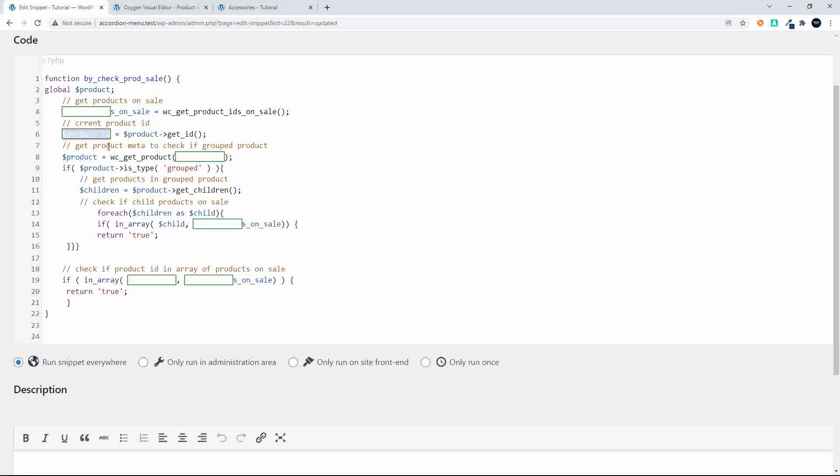Now we need to check if the product is on sale so to see if it's a group product because remember that in a group product you have children products and if one of them is on sale you want to have the sale button.